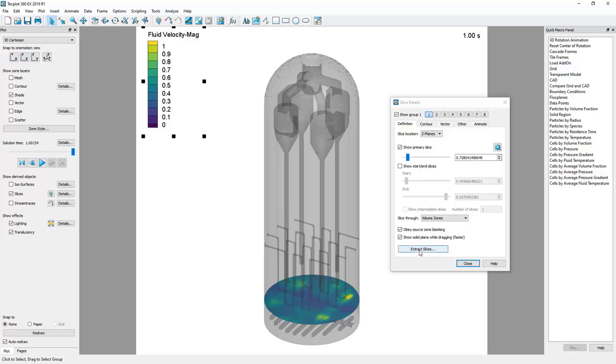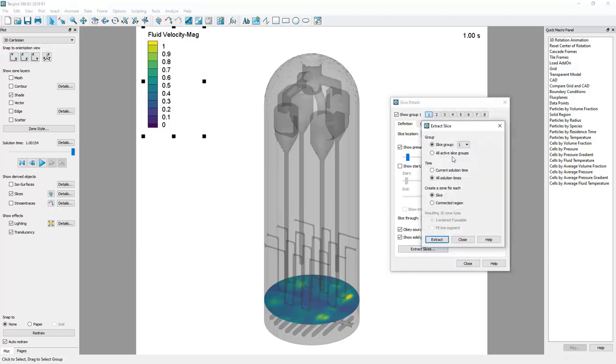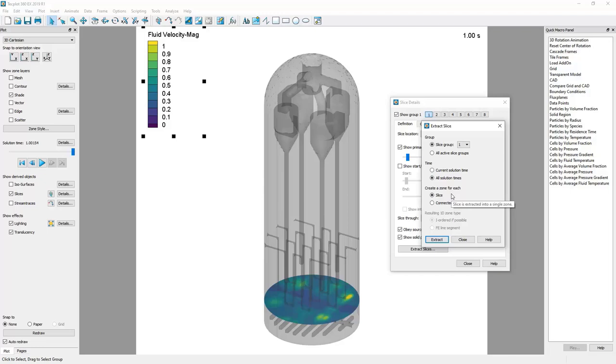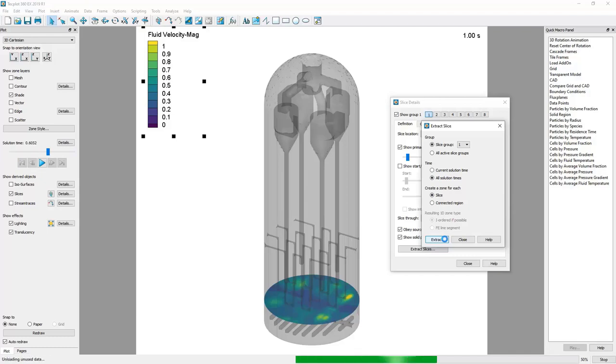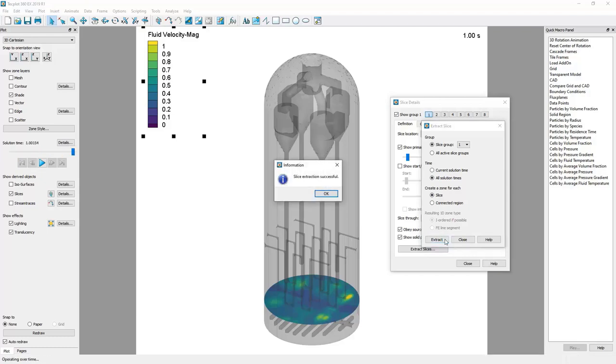The way to do this is you use the extract slices button. We want slice group one, this is our current slice that we're showing. We want all solution times and we want to create a zone for that slice, so we'll get five zones created. If we click extract, in this case we only have a few of these alpha files so it's pretty quick. If you have more alpha files or if your simulation results files are larger, then that extraction operation could take longer.